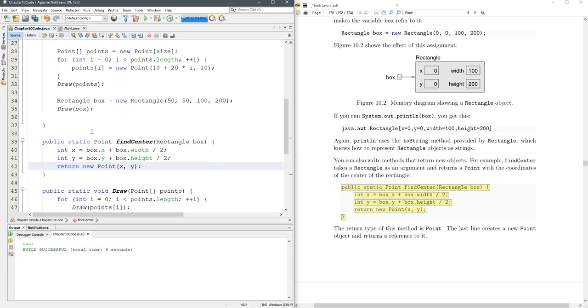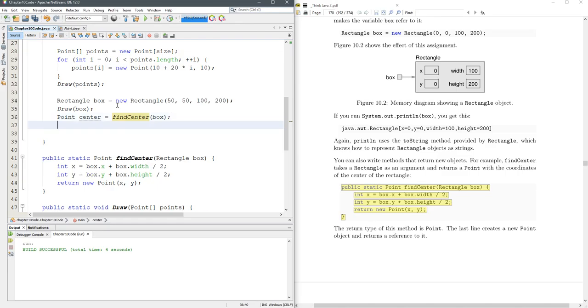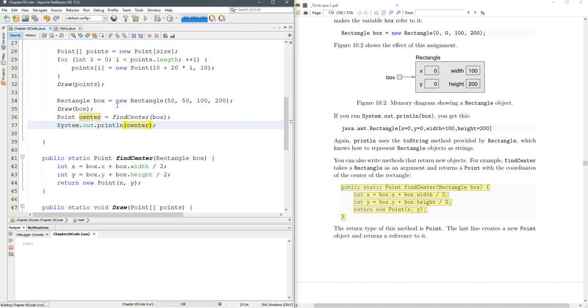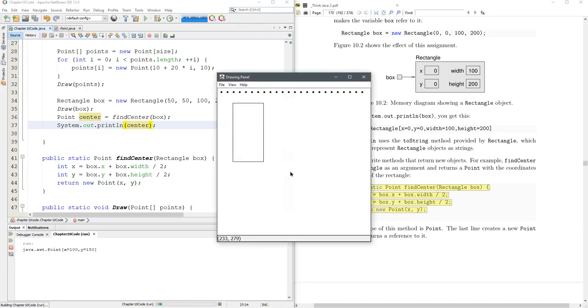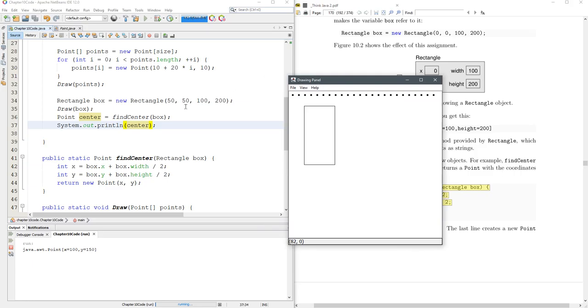All right. So we have our find center method. We're going to draw the box and then point center equals find center of the box. And then let's just sout the center to see this thing right here. Now that sout, the print doesn't appear on the drawing panel. It appears down here on the left. 100 and 150 are the x, y coordinates. Does that make sense?